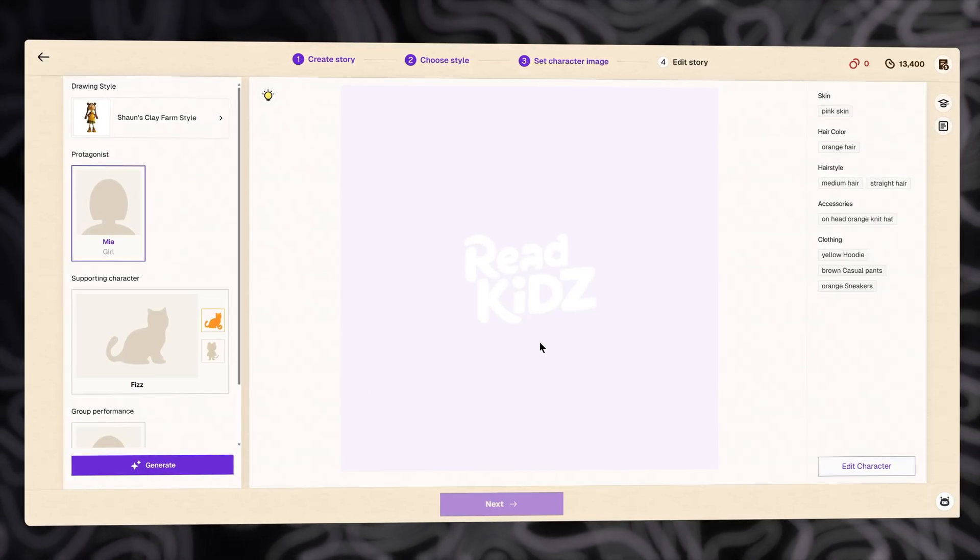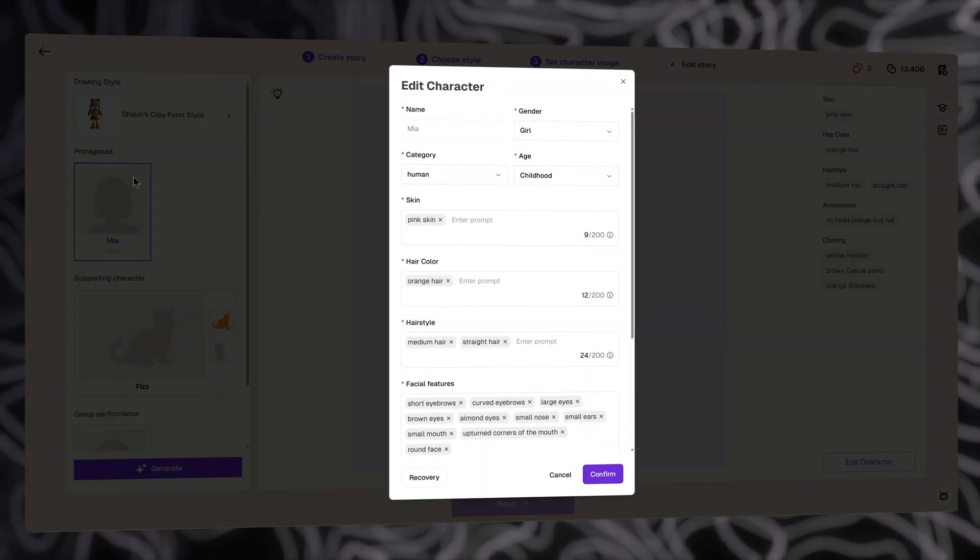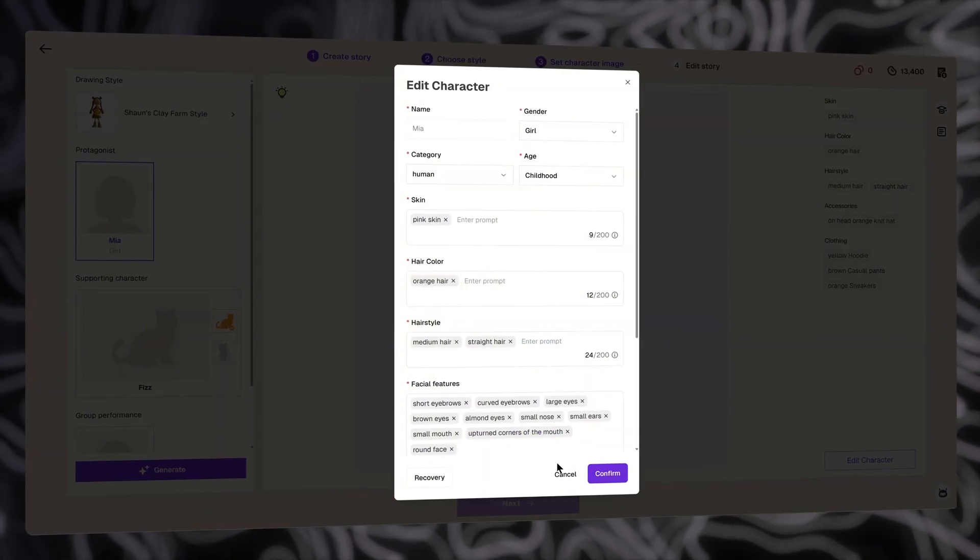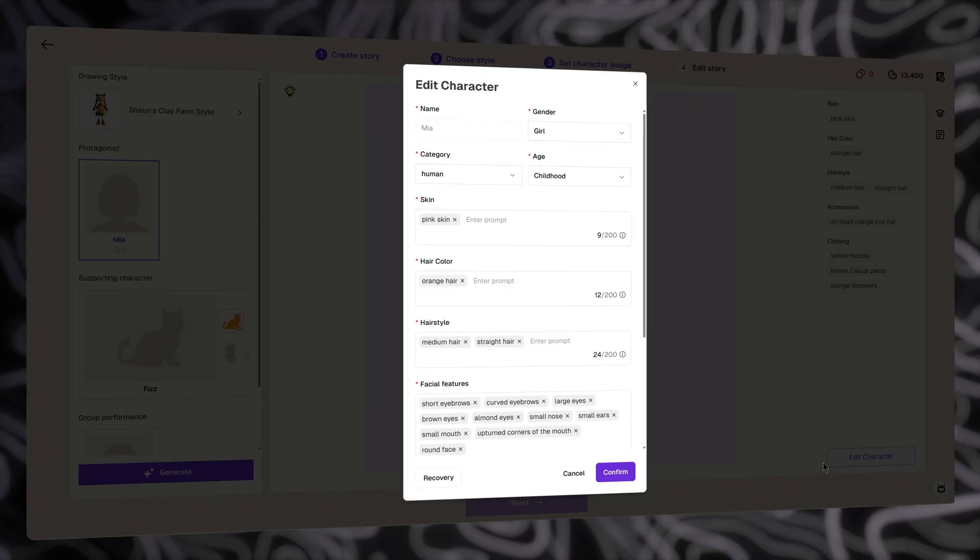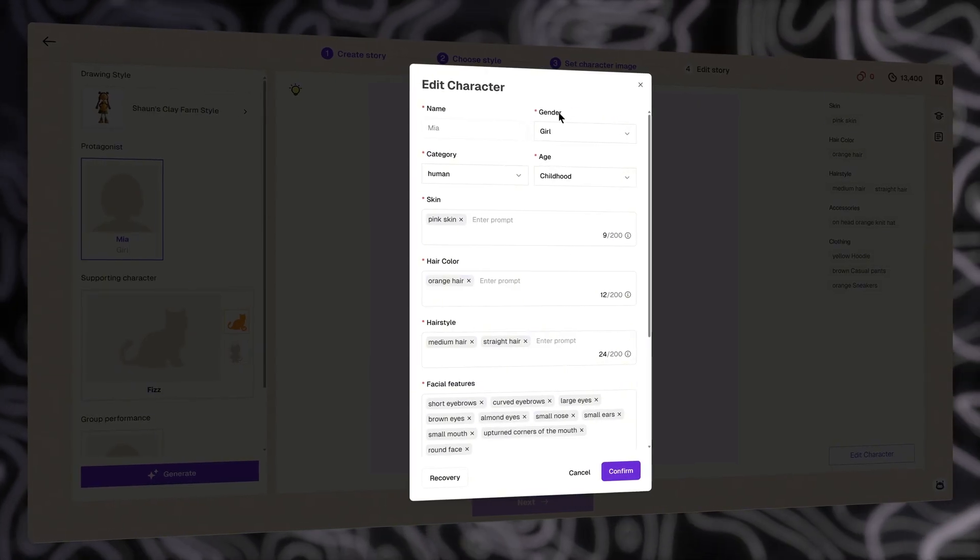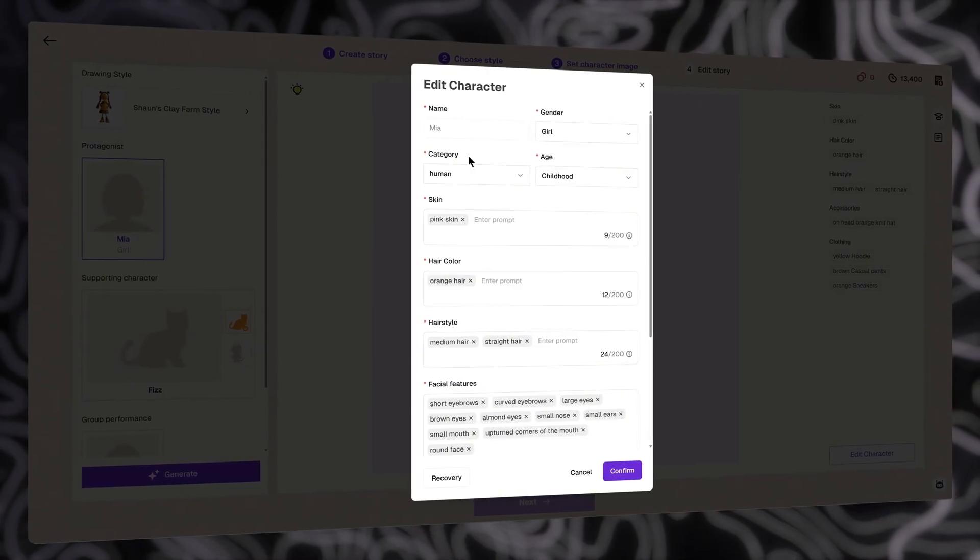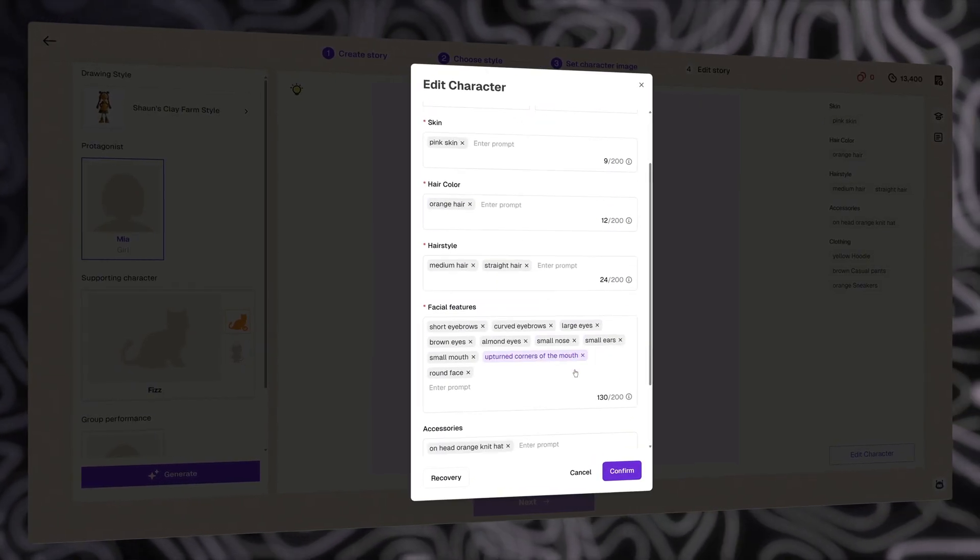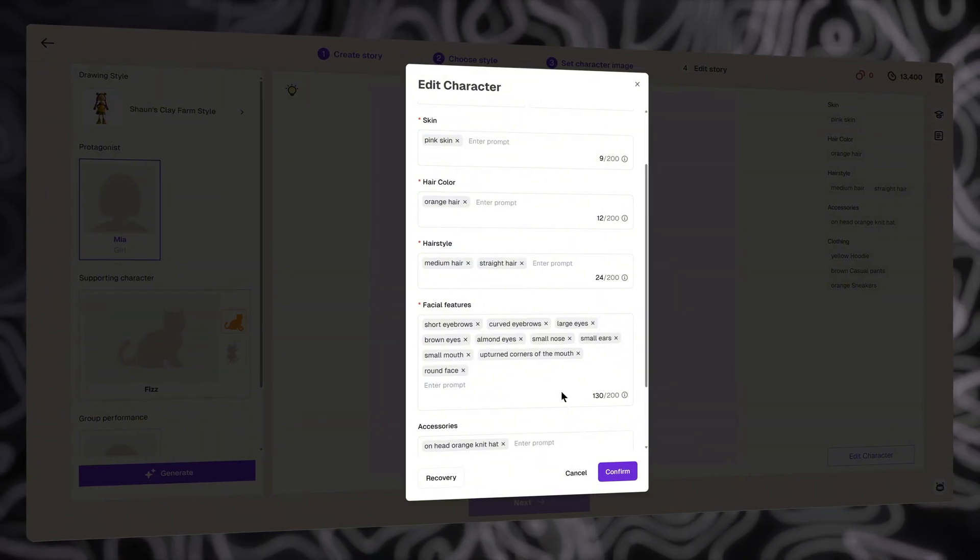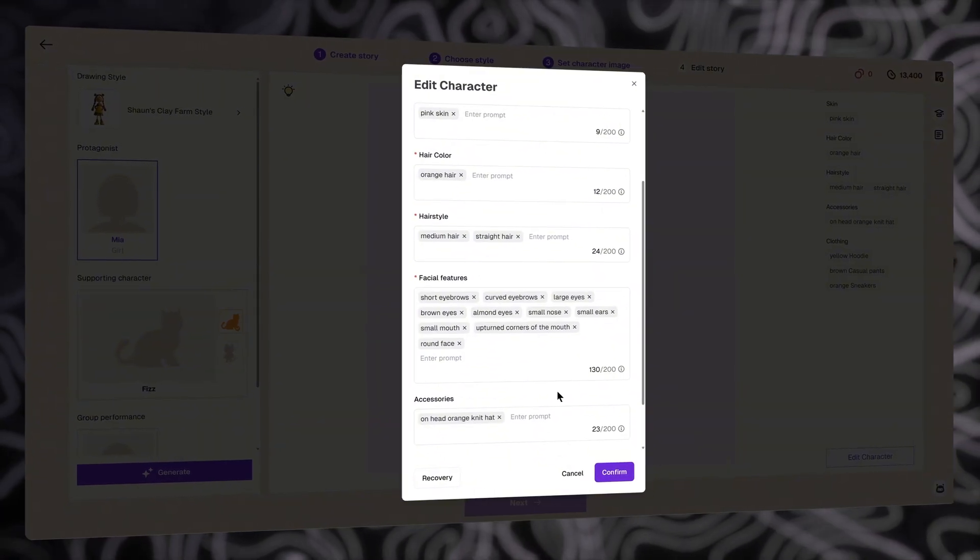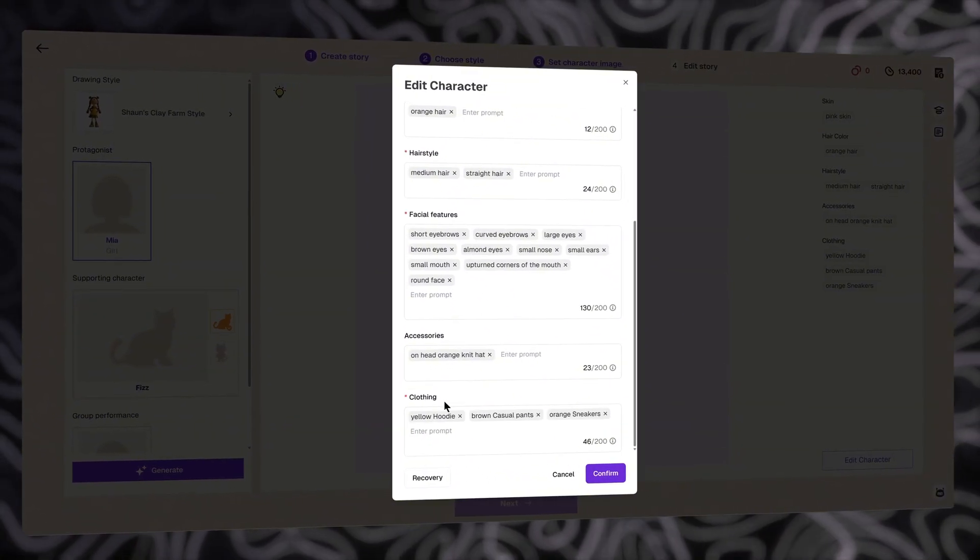Now, in this screen, you can click the small edit icon here. Or, you can click the edit character button at the bottom right of the screen for changing character properties. You can change gender, category, age, or other things like skin, hair color, hairstyle, facial features, or even accessories and clothing.